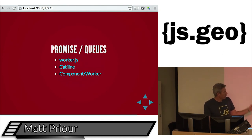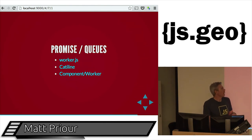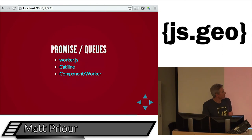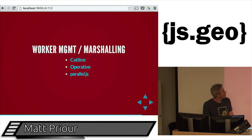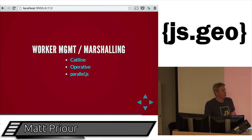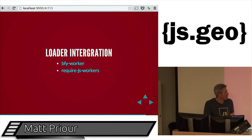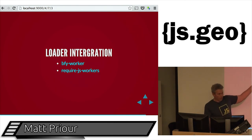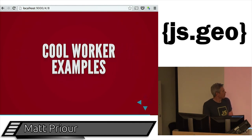Calvin Metcalf made a library called Communist. There's also Operative and Parallel, which can help you marshal and manage workers. And if you want Browserify or require.js support, there are things for that too.